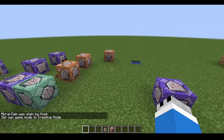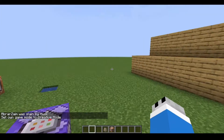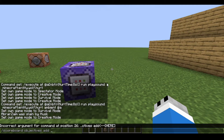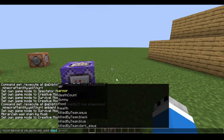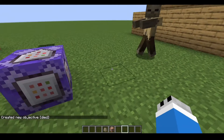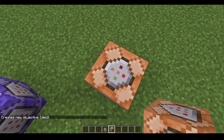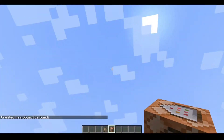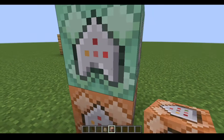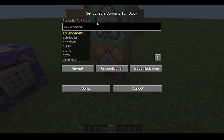So for death sounds, this won't work for death sounds, so let's make for death. First of all we have to create a scoreboard. You have to create a scoreboard and then we have to create another one.